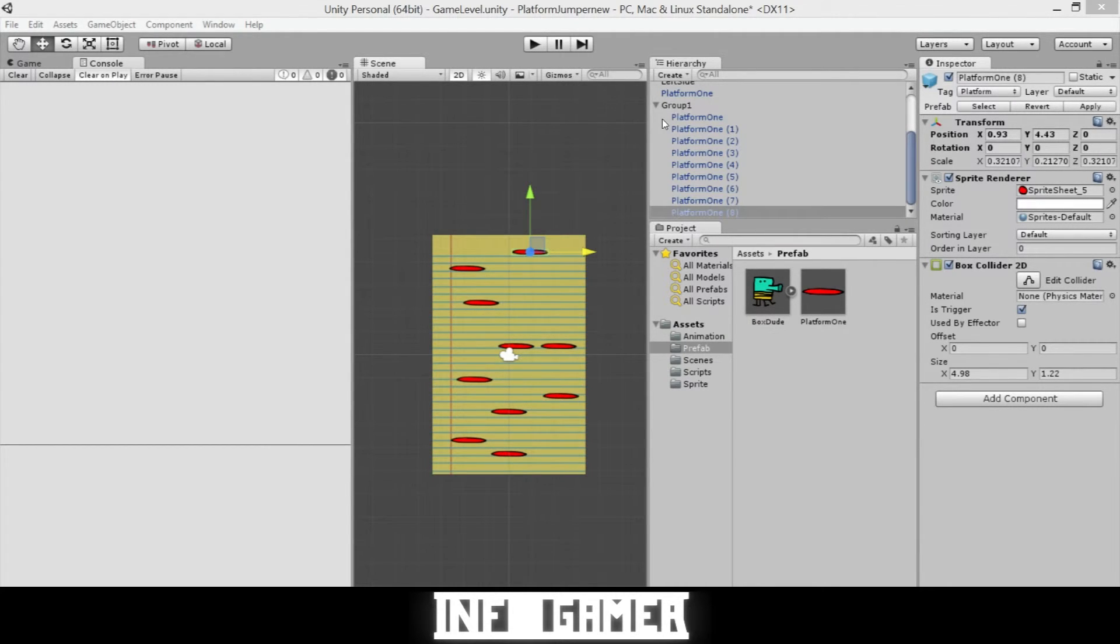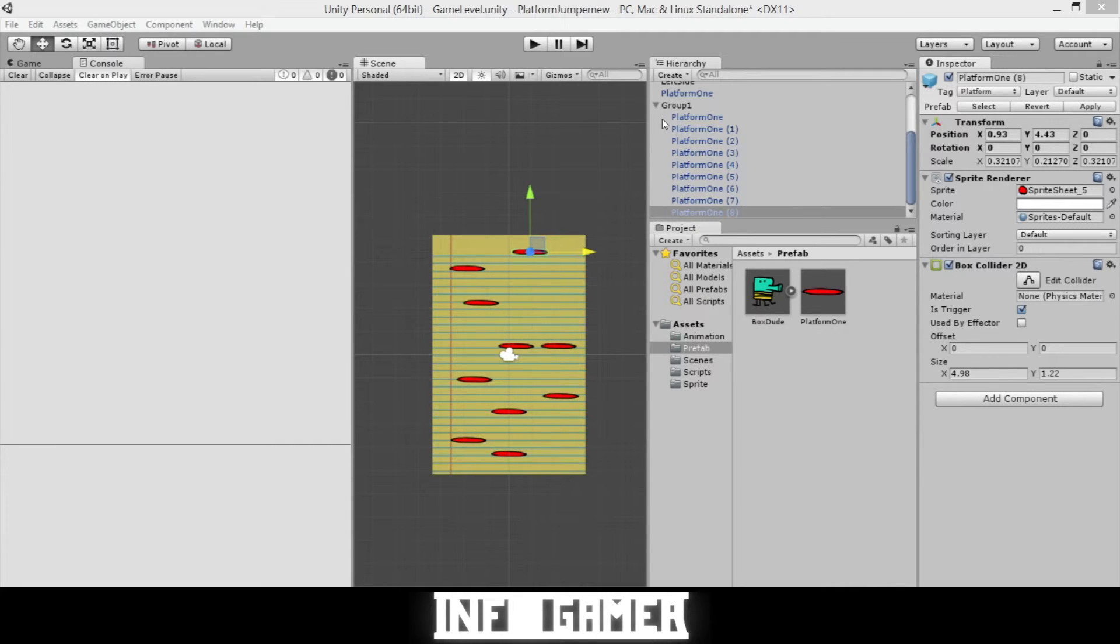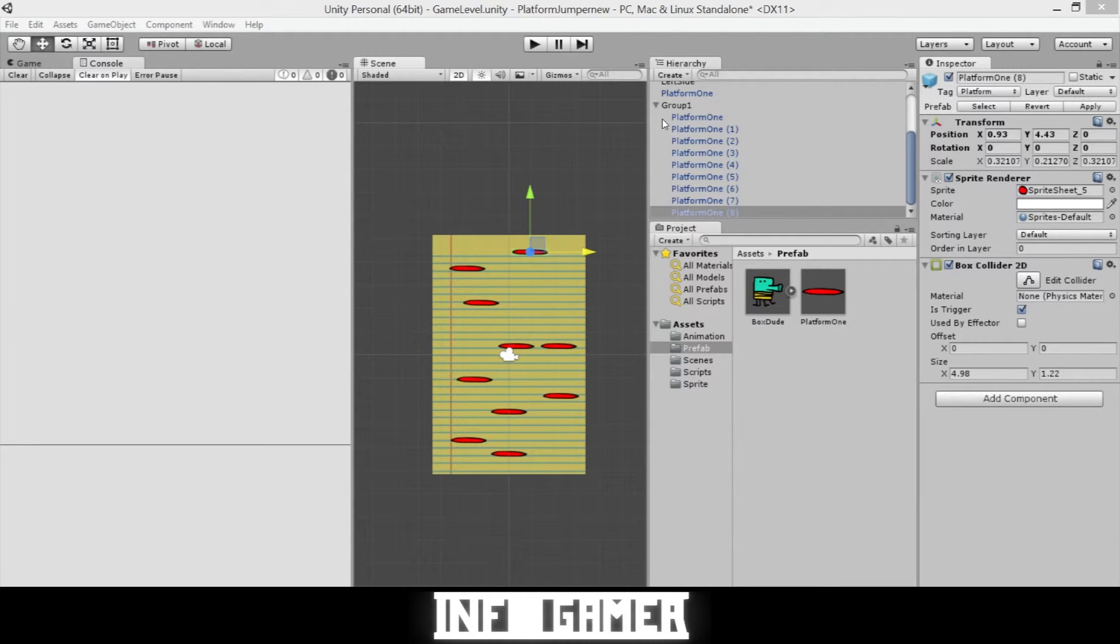And so what you'll need to do is once you know how to create those types of platforms and you have those prefabs saved, you'll need to create other groups that include those platforms and those monsters. And so you can have three or four different levels of difficulty, maybe even five. You can have easy, medium, hard, and very hard, and extremely hard.